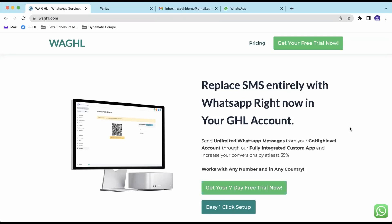Welcome everyone, welcome to WAGHL. In this video, we are going to see how to register the app into your GoHighLevel location.